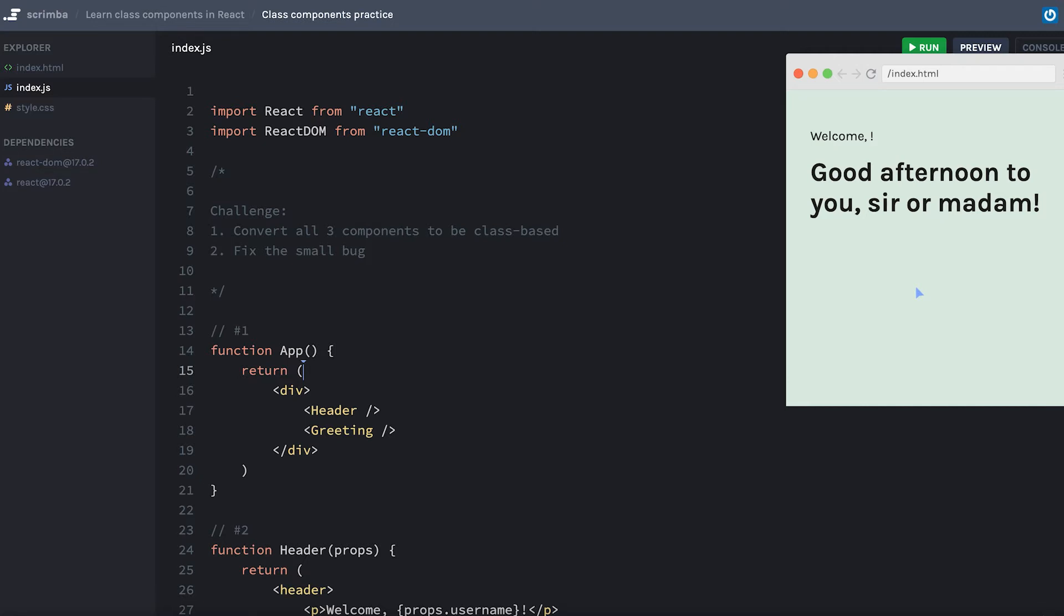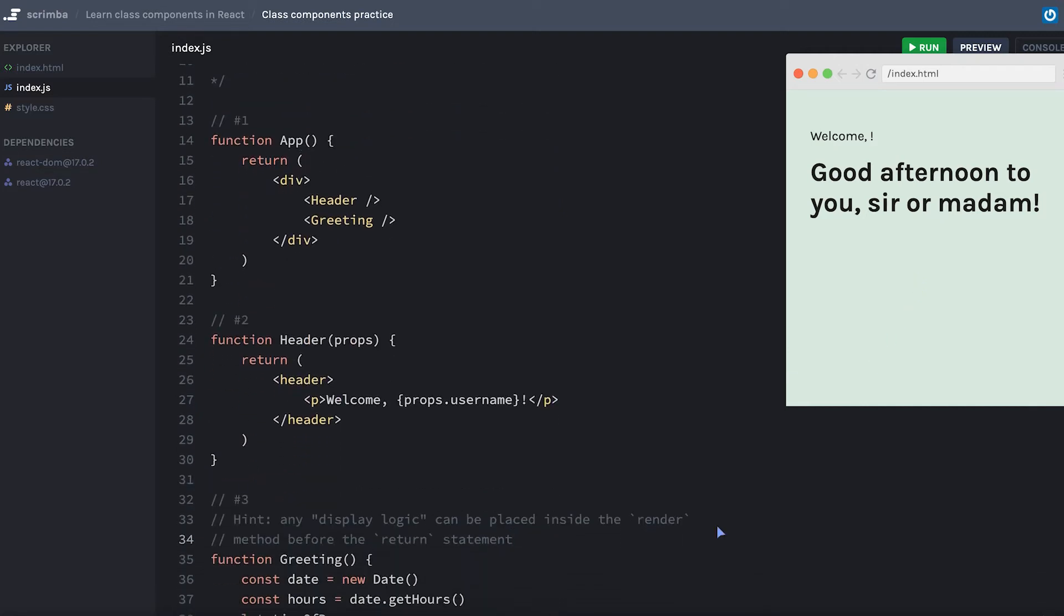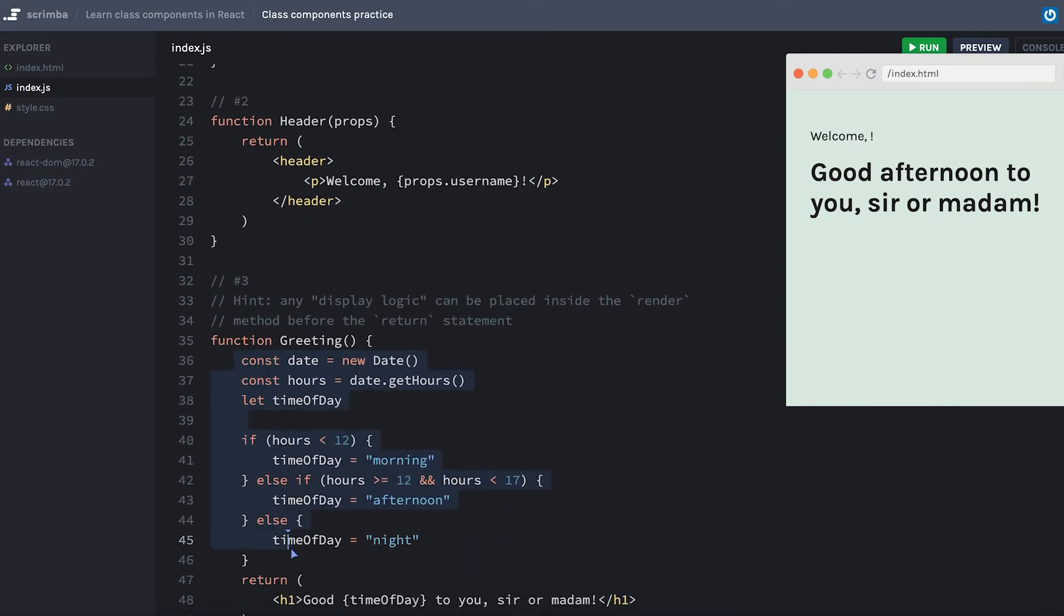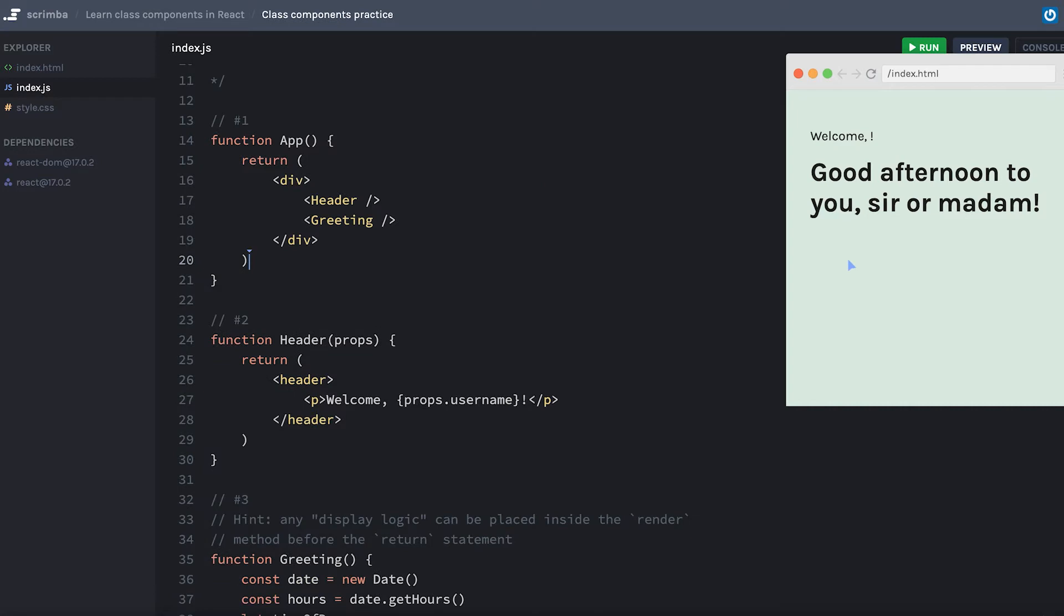As a hint for number three, I find that it's easiest to put any kind of display logic like you see here inside the render method, but before the return statement of that method. So pause the screencast, start up here at number one and work on this challenge.